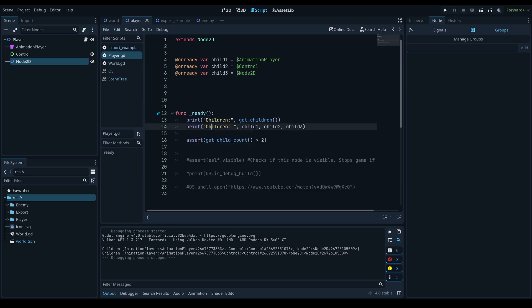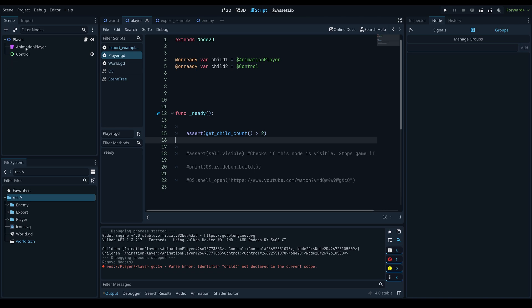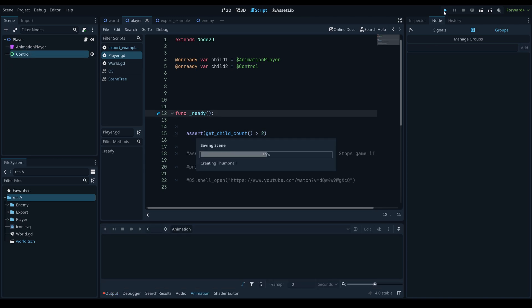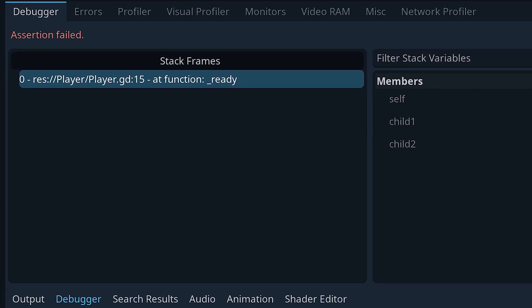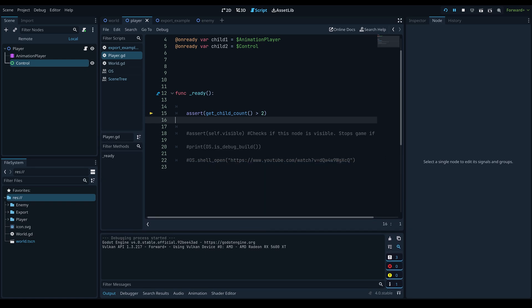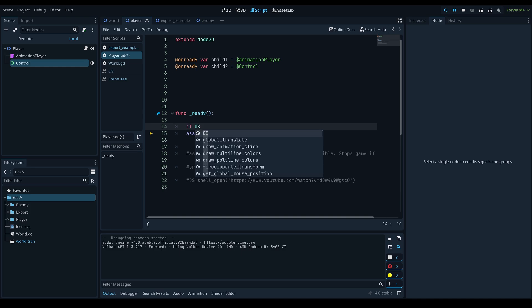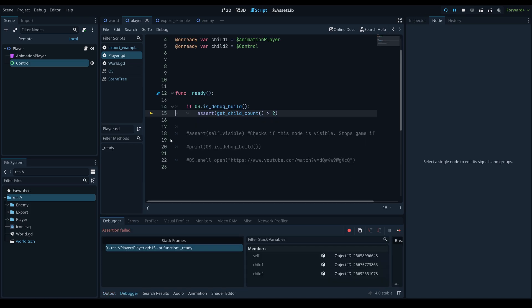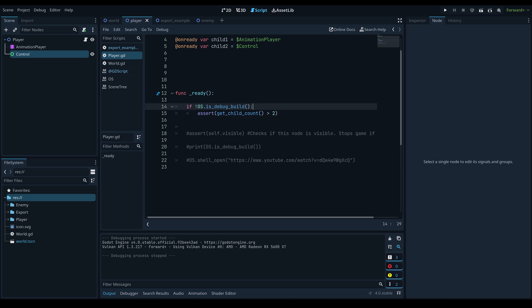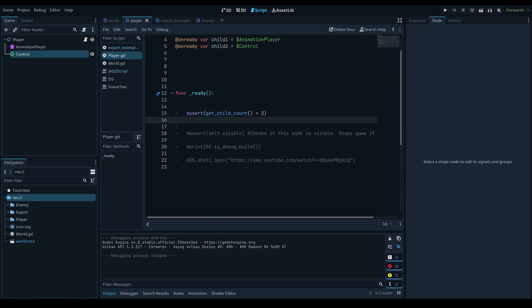If the child count drops to two or below, the assert fails and the game stops at that specific point because it isn't running as intended. This is very helpful with complicated logic — you can throw a few assert calls in various areas to make debugging much easier. You can also pair it with OS.is_debug_build() to only run certain checks in debug mode.